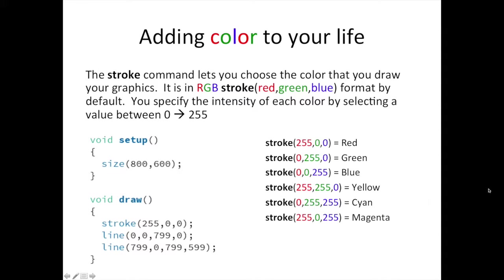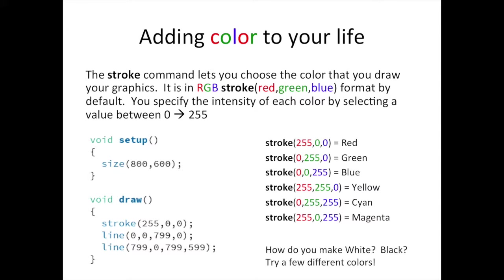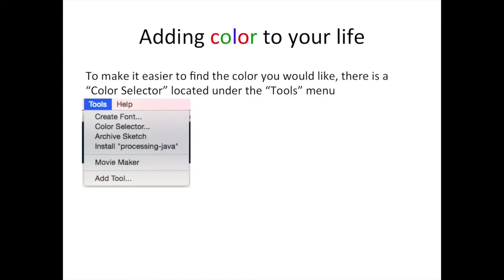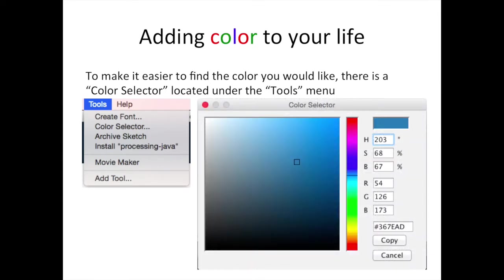Here are six common colors from your art class. Notice their RGB combinations. How do you think you would make white or black? To make color selection easier, go to the Tools menu at the top of your screen and click on Color Selector. The Color Selector is a great tool for helping you choose a color in addition to showing you the RGB values for that color.